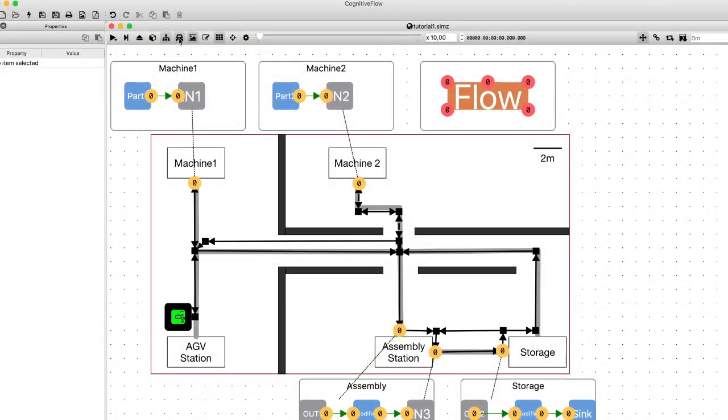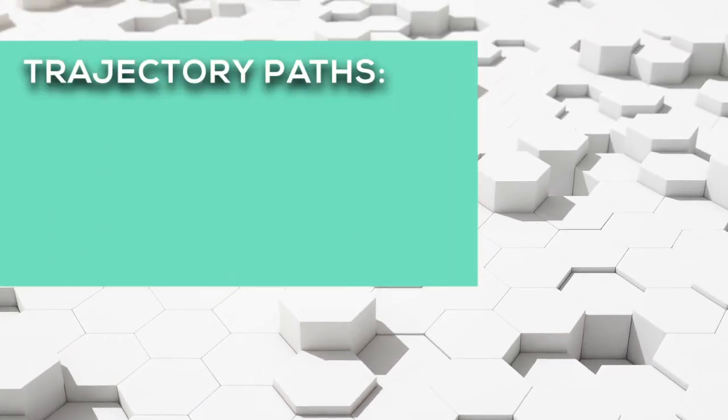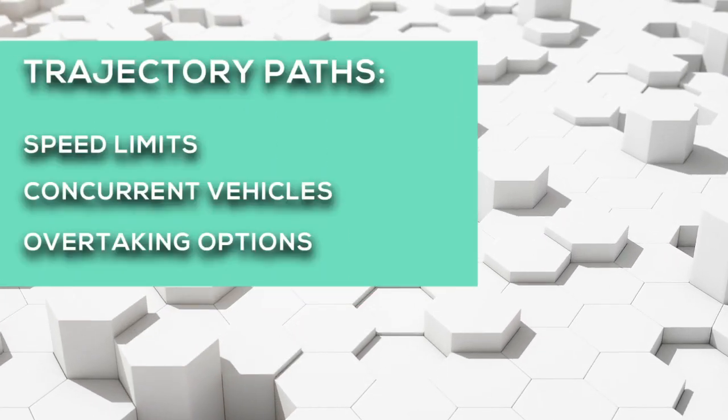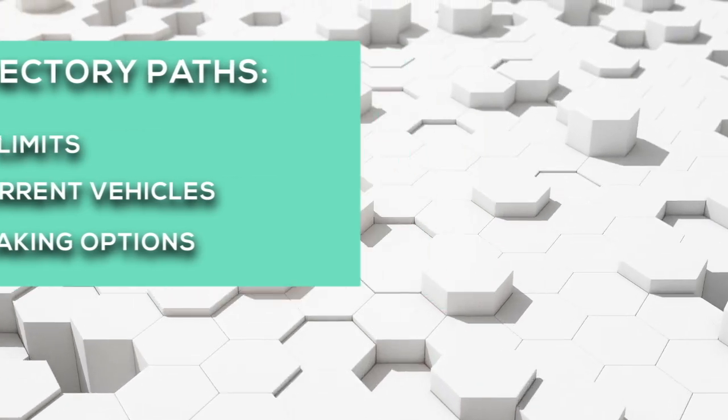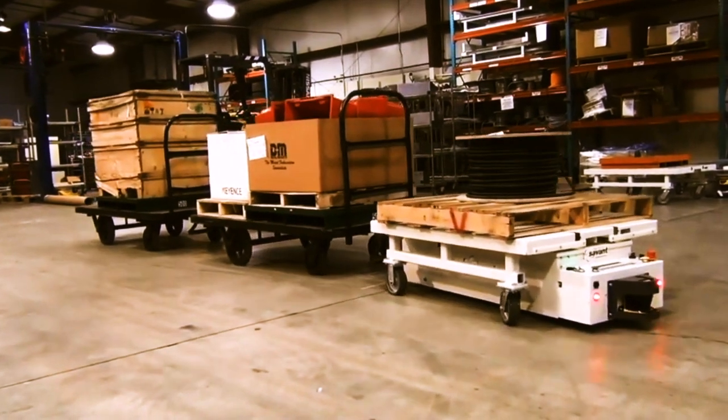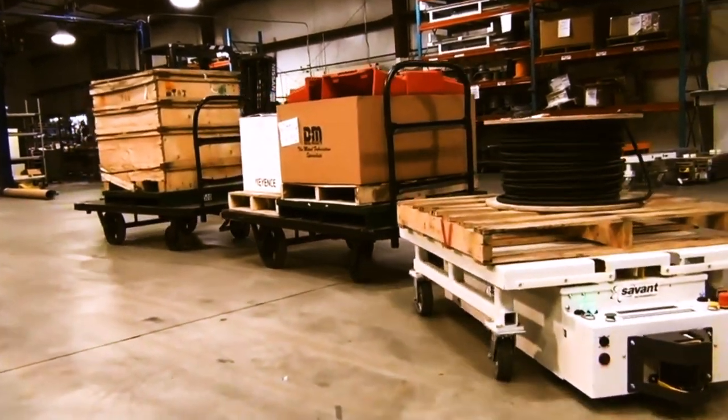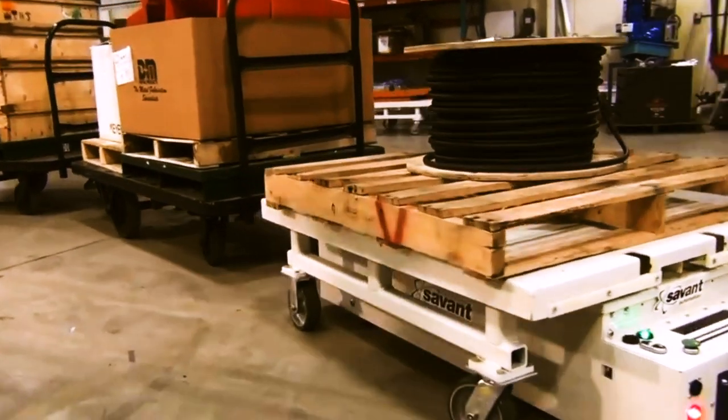We can easily draw allowed trajectories for the mobile robots and build a roadmap that we can further parametrize, enabling the mission engine to take into account things like velocity, concurrent allowed vehicles, and if overtaking is allowed or not.